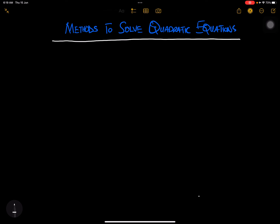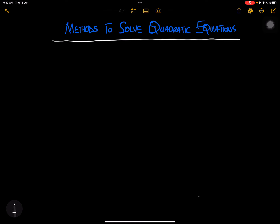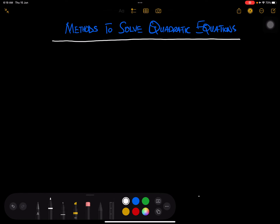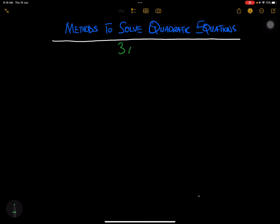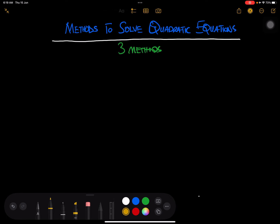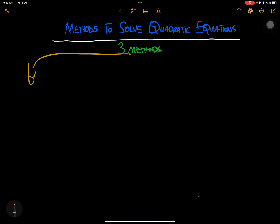Today we are going to look at quadratic equations — the methods to solve quadratic equations. Last time we discussed three methods. The first one is called the factorization method.